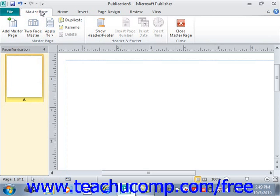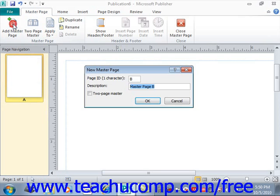To add a new master page, click the Add Master Page button in the Master Page group to open the New Master Page dialog box. In this dialog box, you can enter an identifier for the master page into the Page ID text box — you get a single character. Typically master pages are identified in alphabetical order, so we'll go ahead and leave that as B.